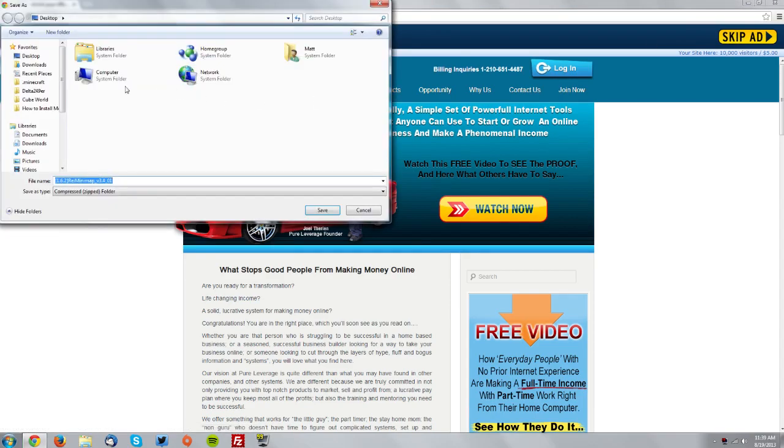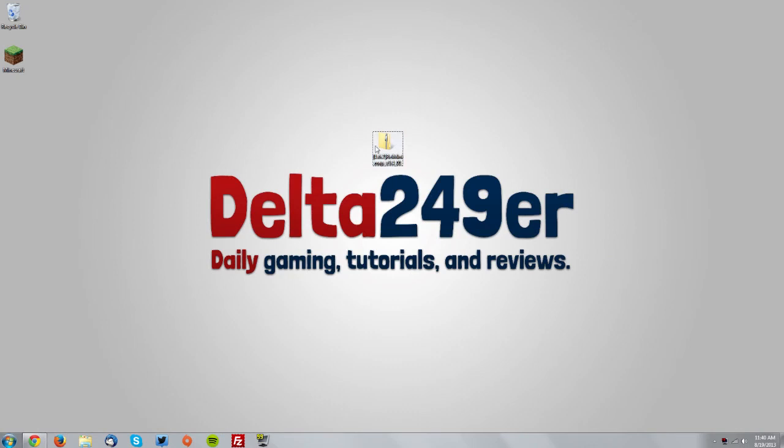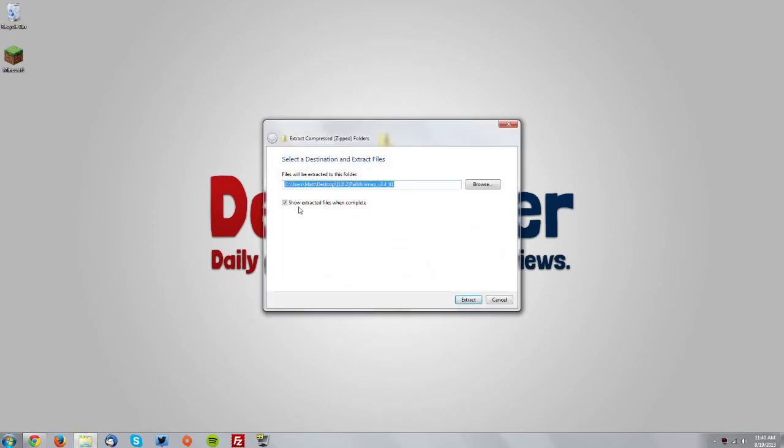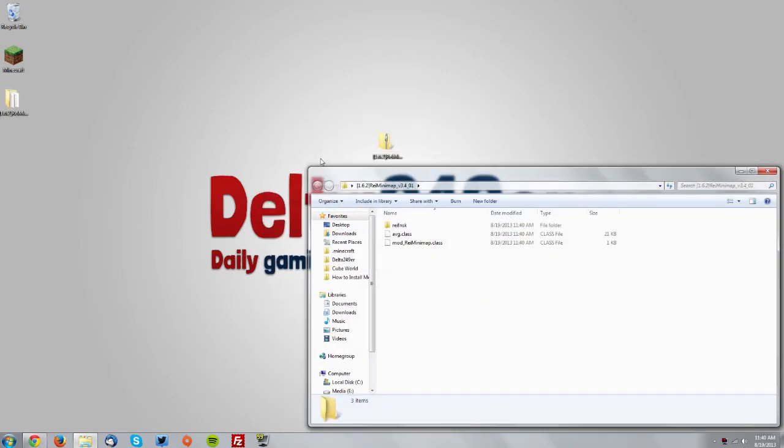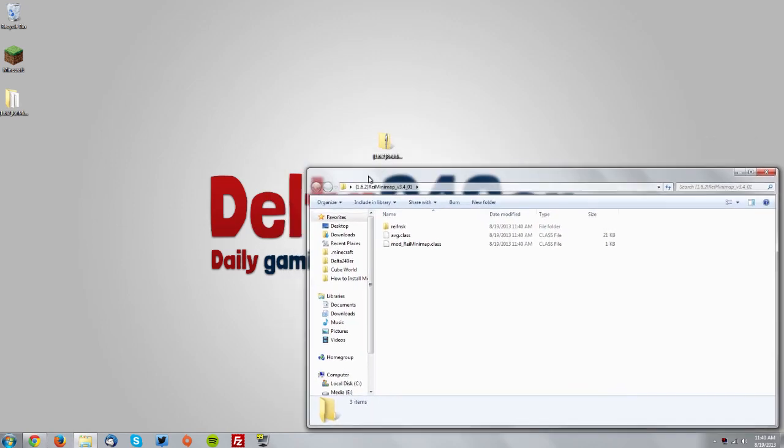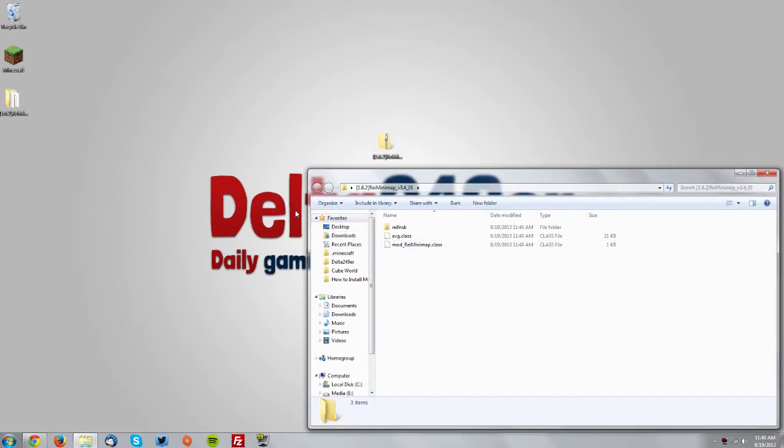Now on your desktop, right-click the downloaded file and select extract all. Make sure 'show extracted files when complete' is checked, then click extract. Move the extracted folder to the side or minimize it, but keep it open.